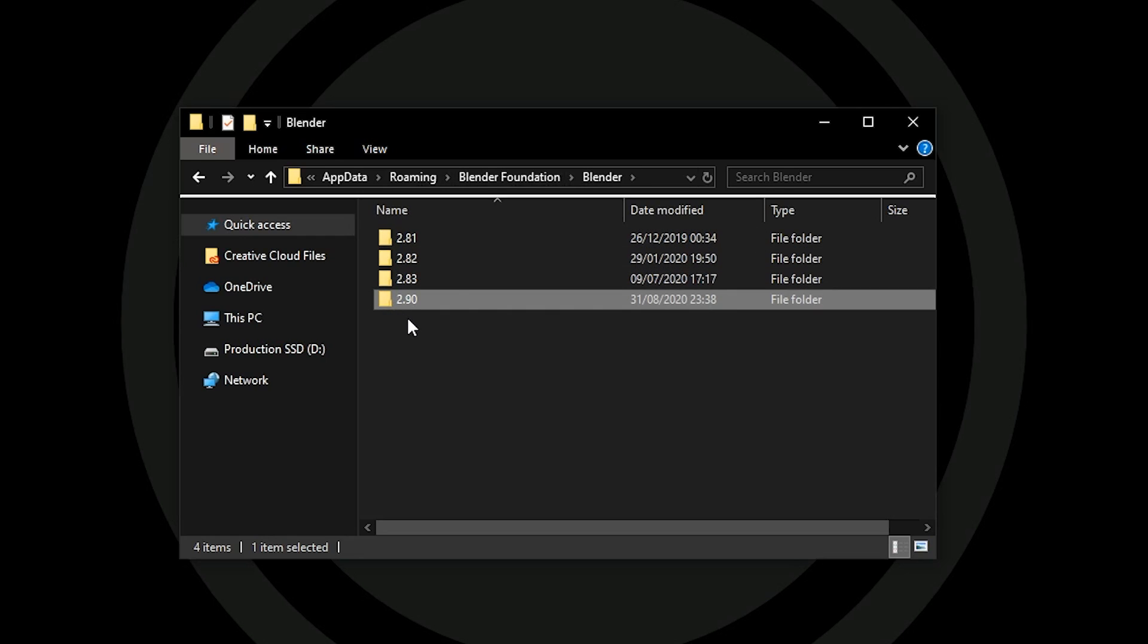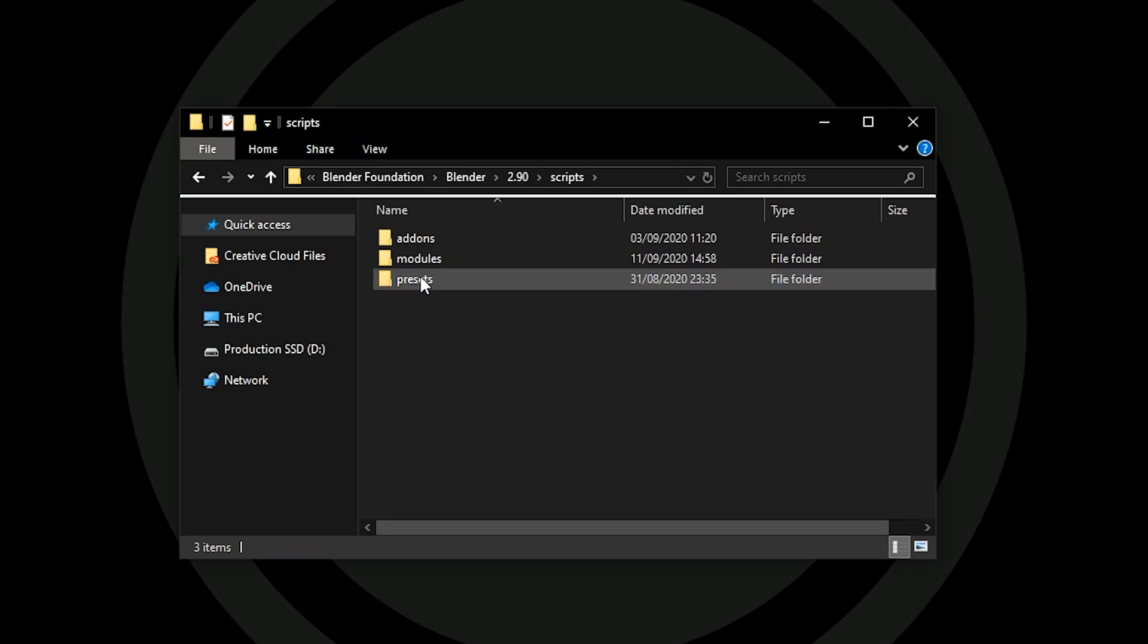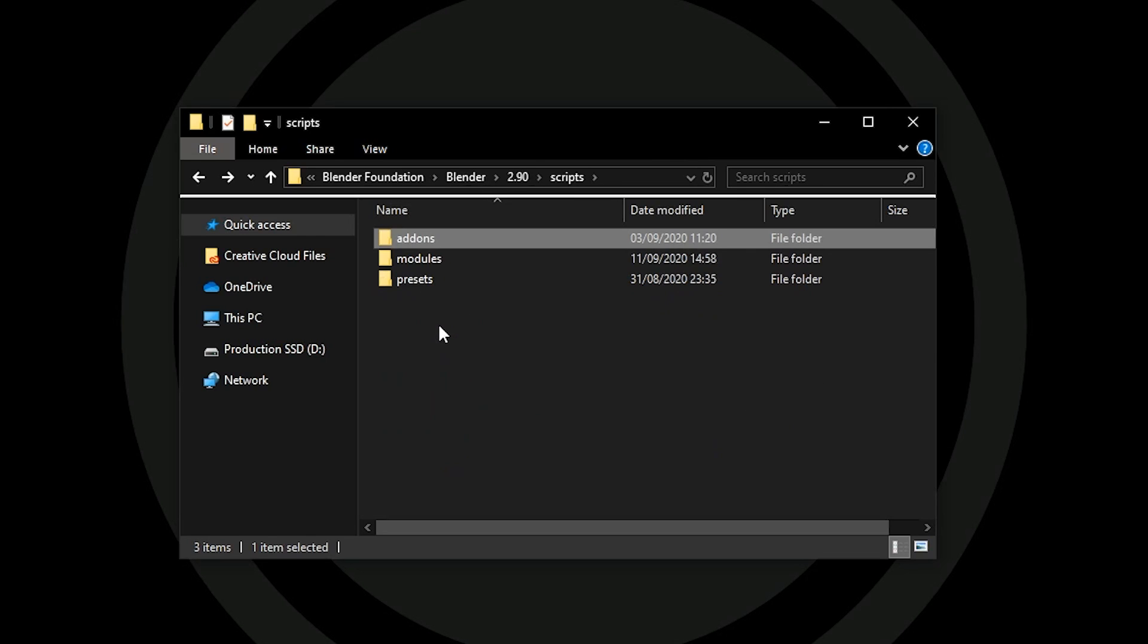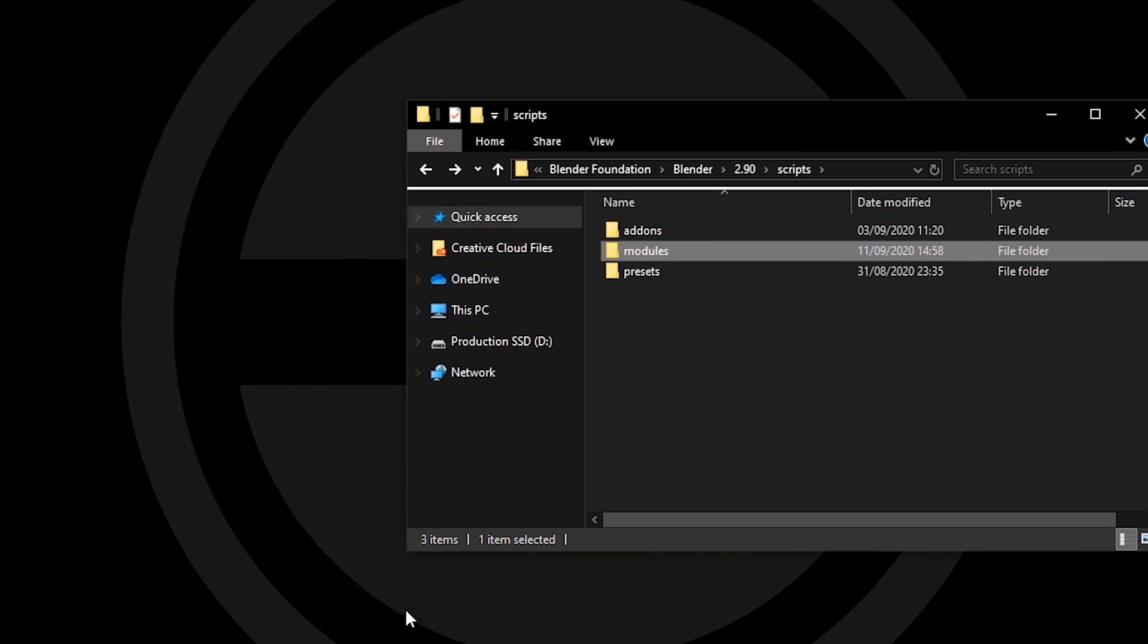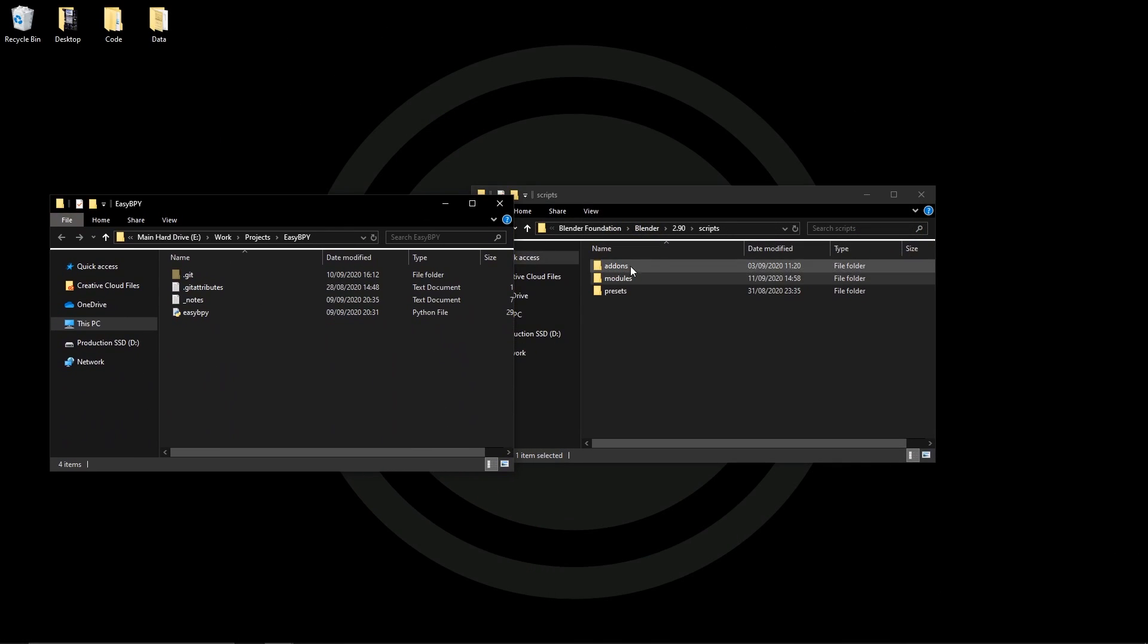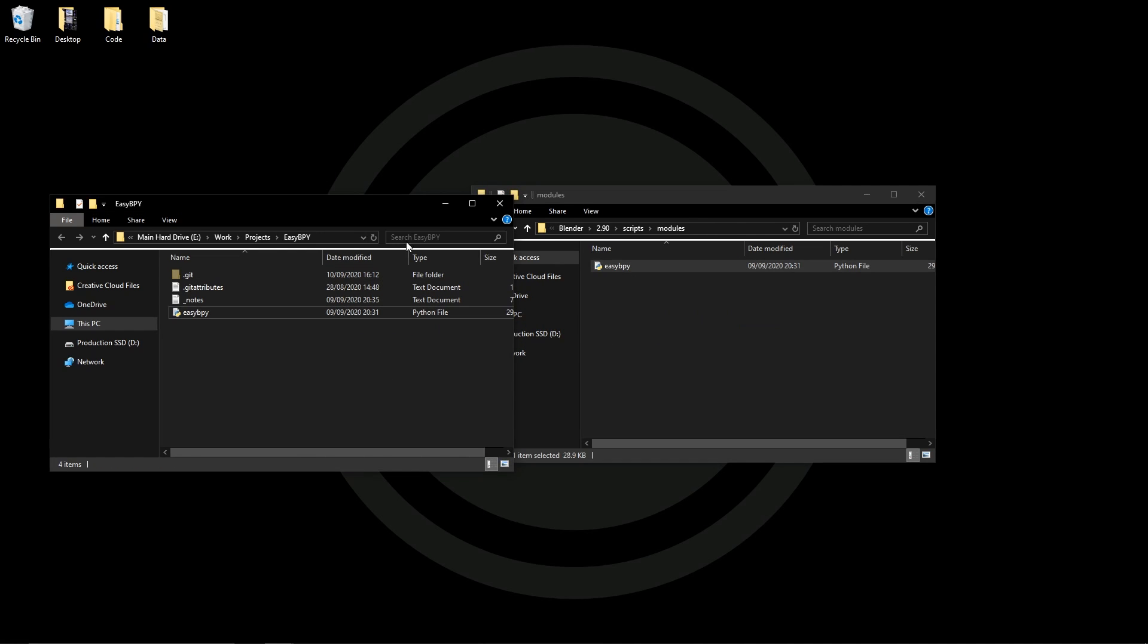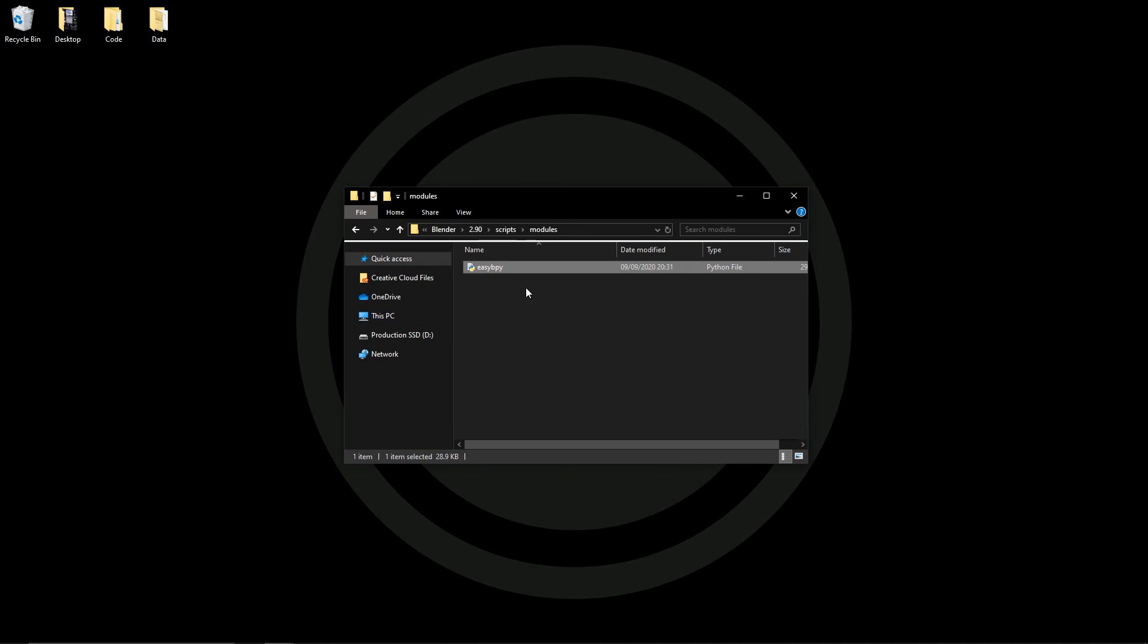then the version so right now I'm using 2.9, then under scripts and then this is traditionally where you have your add-ons folder where you put your add-ons but you may not have known that you can also put a folder in here called modules. If you don't have one you can create it and then put the EasyBPy Python file in there. When you open Blender, the next time it will recognize the existence of the file.